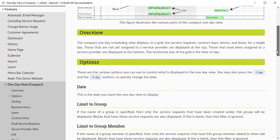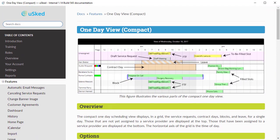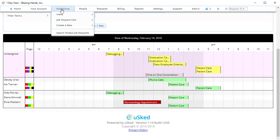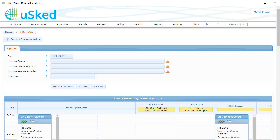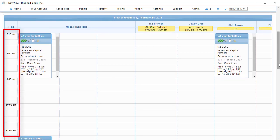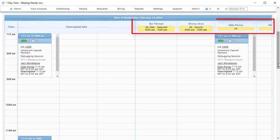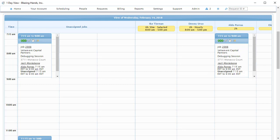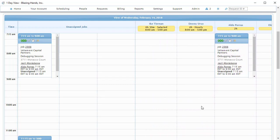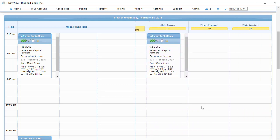We also have something called the side-by-side one-day view. This can be found under the Scheduling menu as well. For this view, the time of day is shown on the vertical axis, and the service providers are shown as columns. Each assignment here is shown as a service request box. One trick to be aware of is that you can hold down the Shift key and move the mouse wheel to make the web browser scroll horizontally instead of vertically. This works in most browsers on a Windows PC.